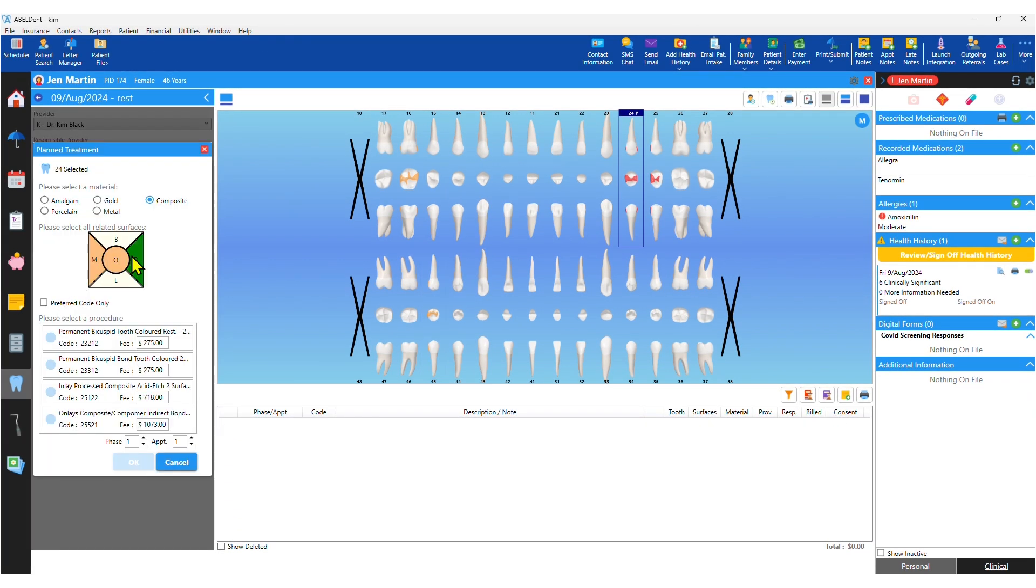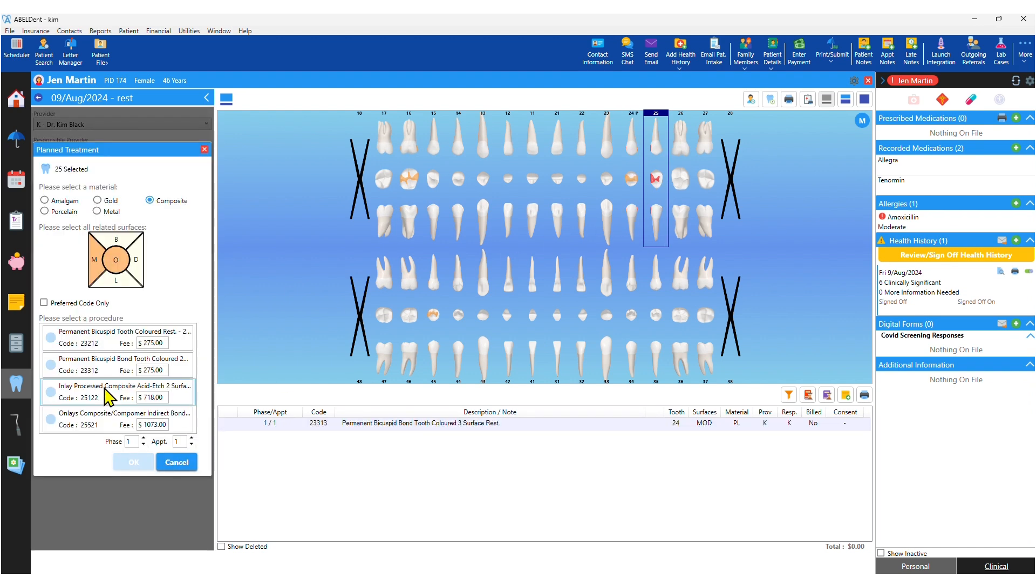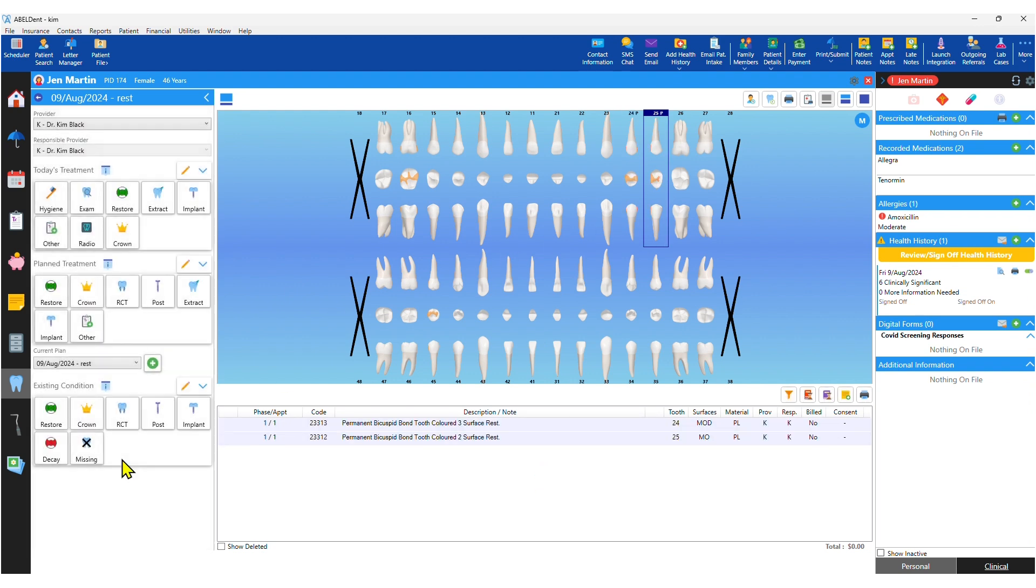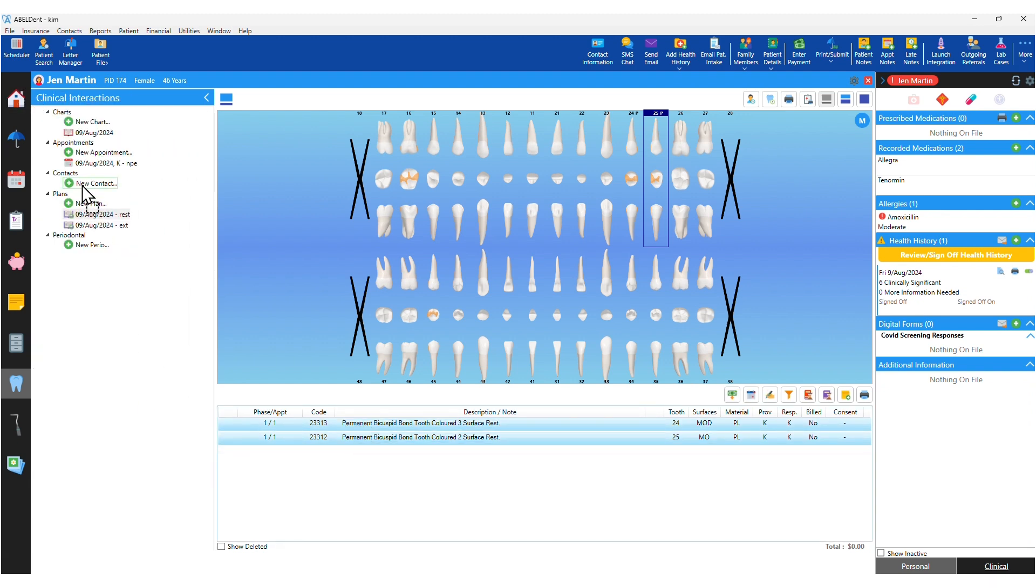And right after you record conditions, you can enter your plans for needed treatment, all the while creating records for the appointments the patient needs so the front desk knows when and for what to book the patient.